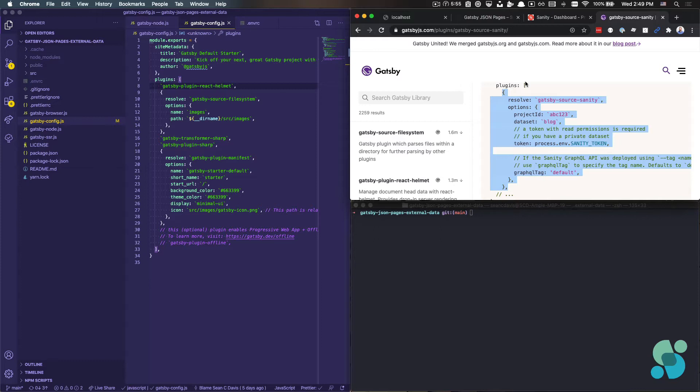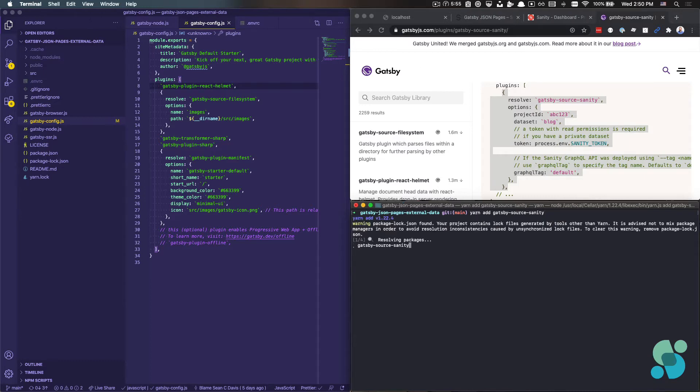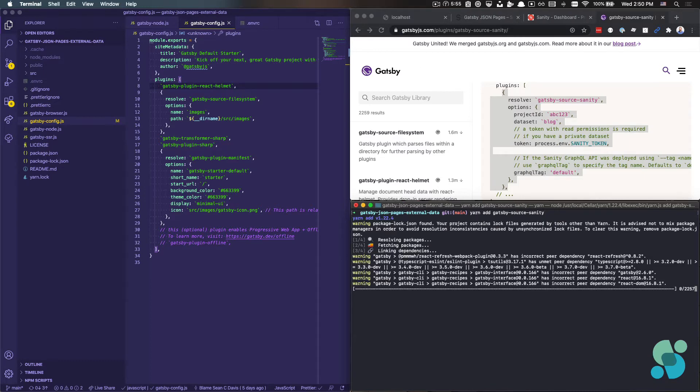Okay, so what we're going to do to get started, at least in this particular example, is I'm going to install the Gatsby Source Sanity plugin. I'm using Yarn, so I'm going to do this through yarn add gatsby-source-sanity. You might be using NPM. You could do npm i here as well. That would work totally fine.